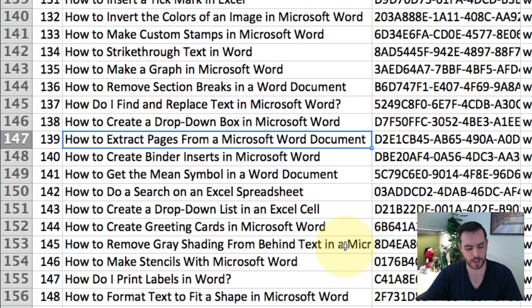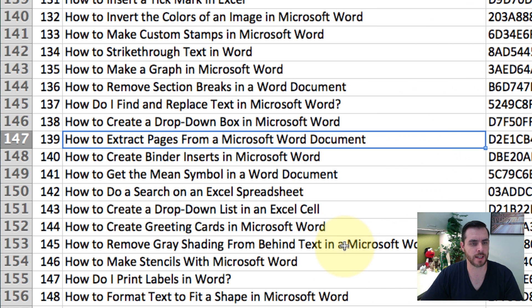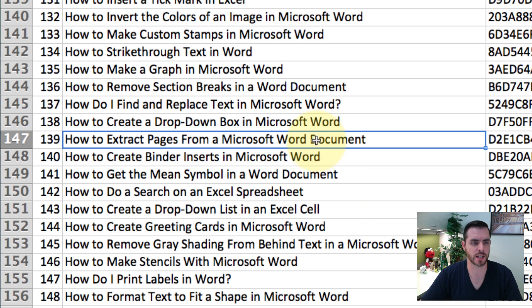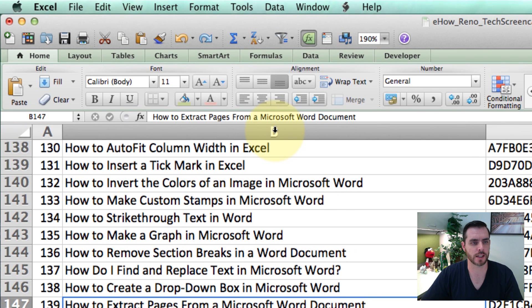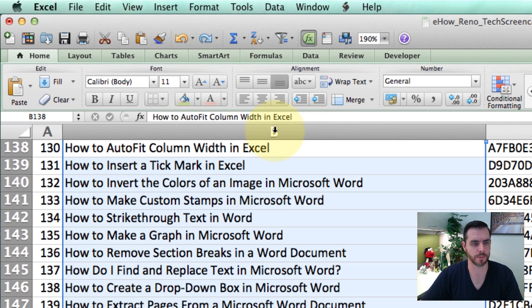So let's go ahead and hit Command Z or Control Z and undo. And instead of just selecting one cell, let's select the whole column.